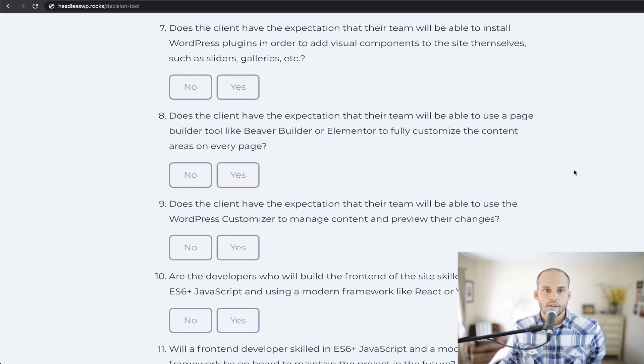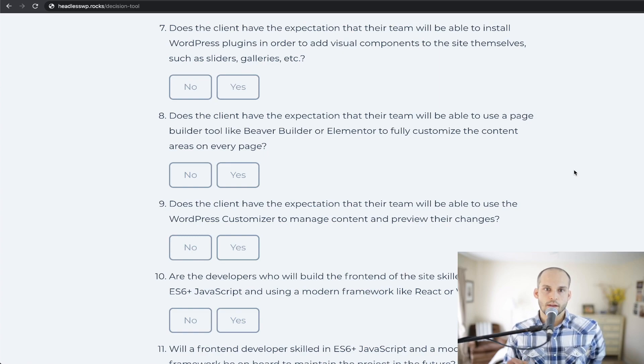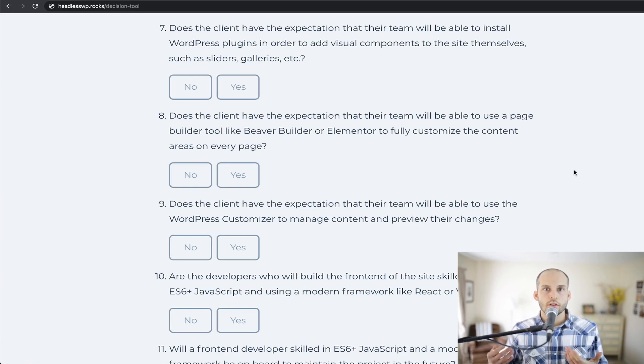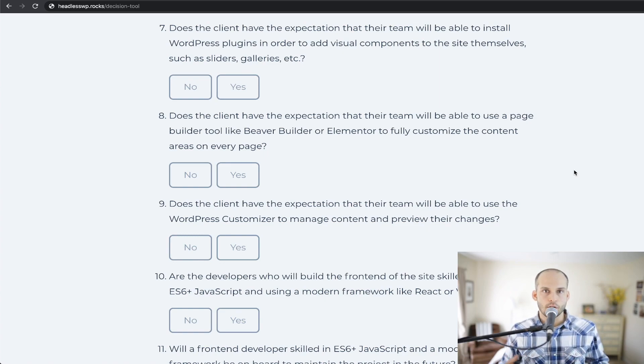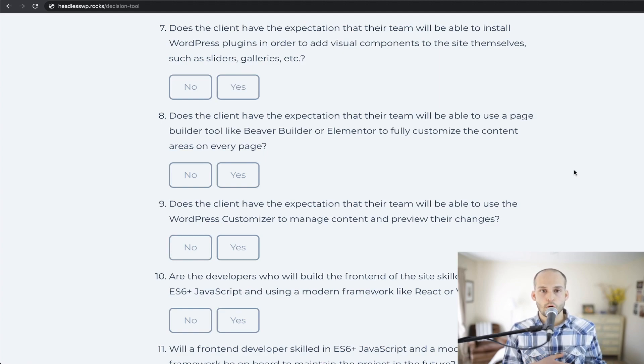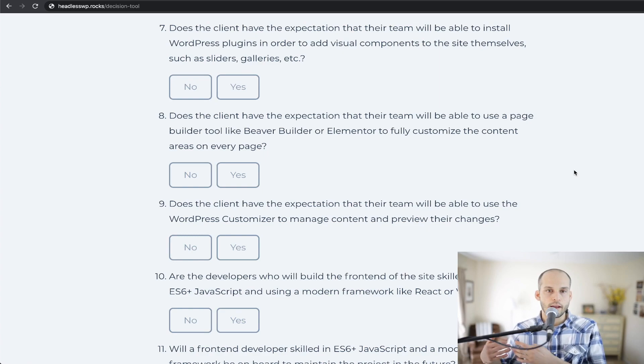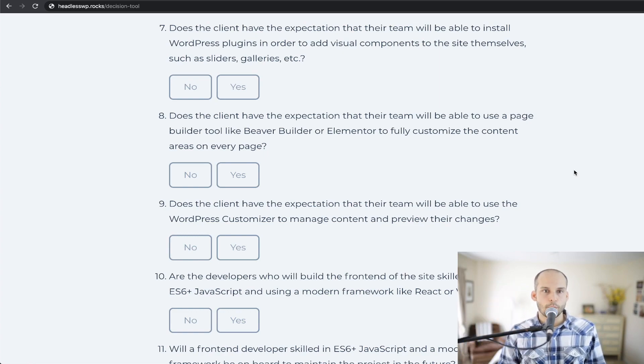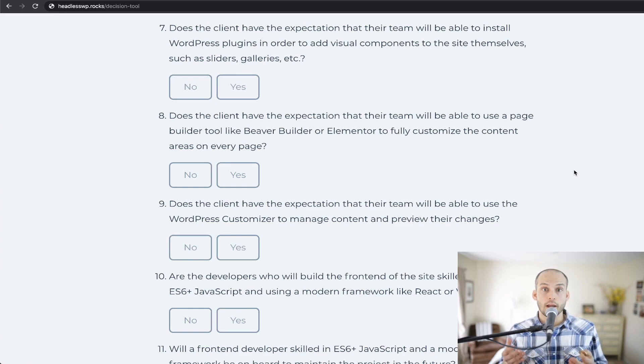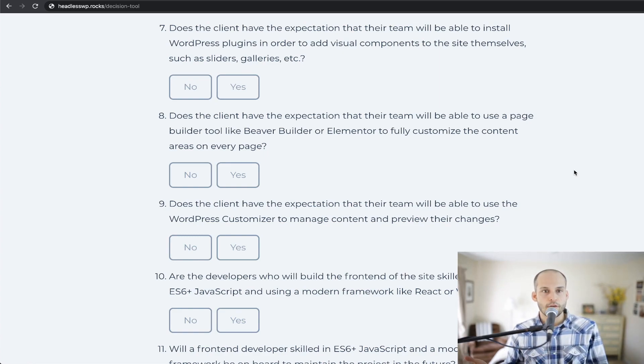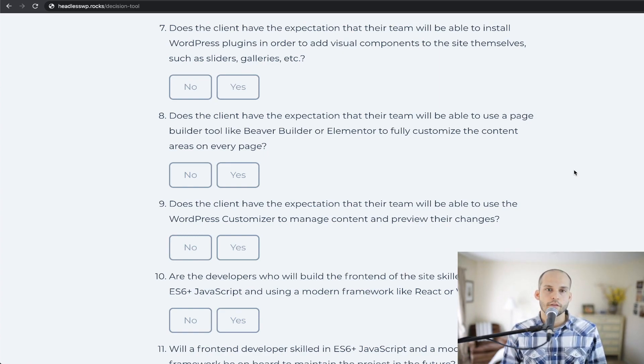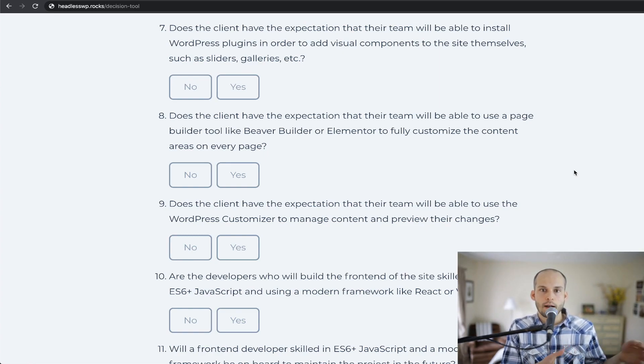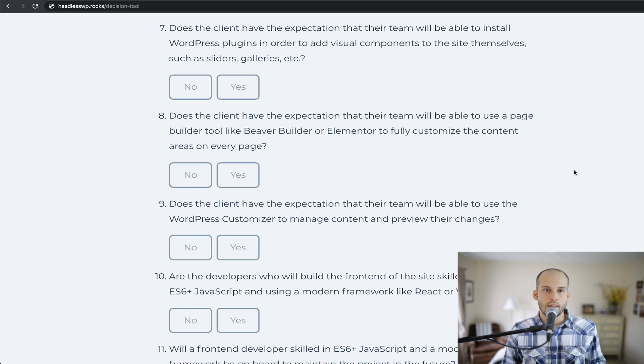Number seven says, does the client have the expectation that their team will be able to install WordPress plugins in order to add visual components to the site themselves, such as sliders, galleries, etc.? Similar to the last question, this might be something that's kind of habit or assumed. So if a client is used to the WordPress platform and the way that it historically has allowed you to install a slider plugin, for instance, configure a few settings and then just plop it into a page using a shortcode or something similar, they may be in for a rude awakening if you don't tell them and don't explain that headless setup is a bit different and we have other ways of managing content and that those plugins that add visual components to traditional monolithic WordPress sites wouldn't work in a headless approach or headless setup.